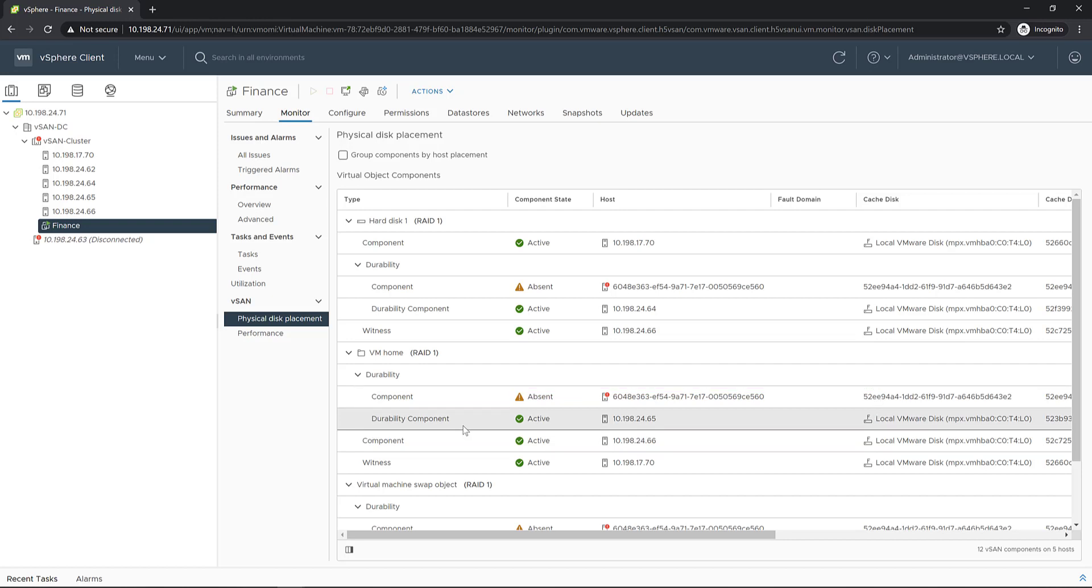The durability component will start storing all the incremental writes coming from the VM from the moment that the host 2463 has been detected as disconnected.